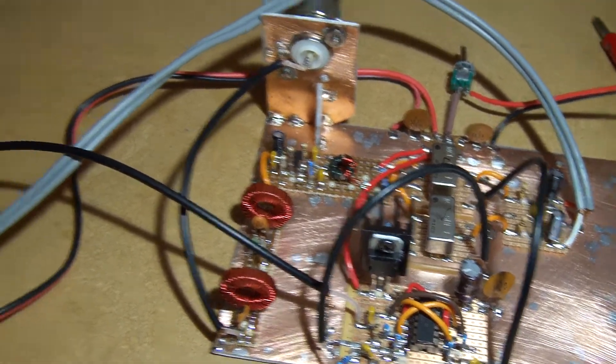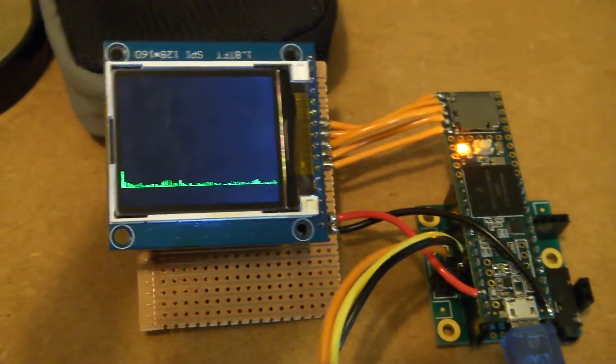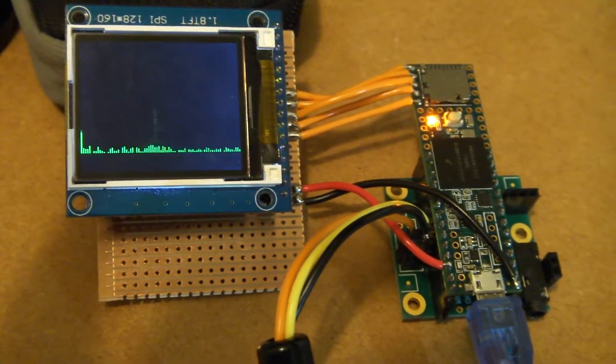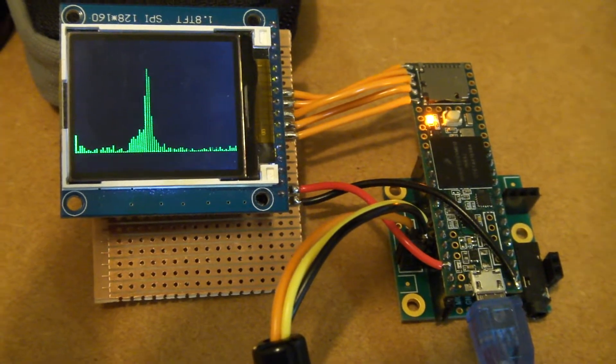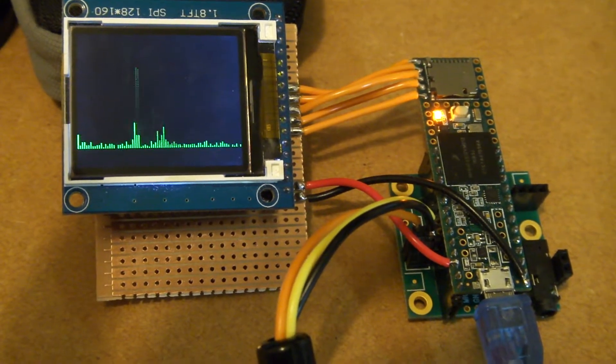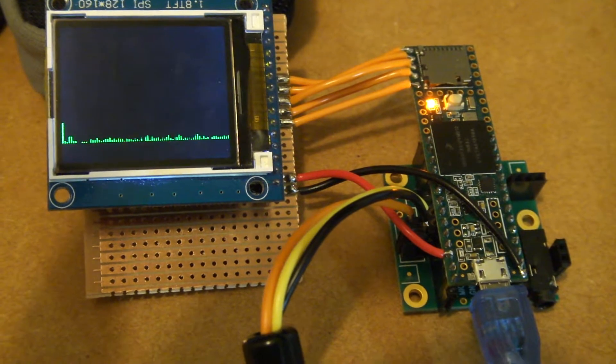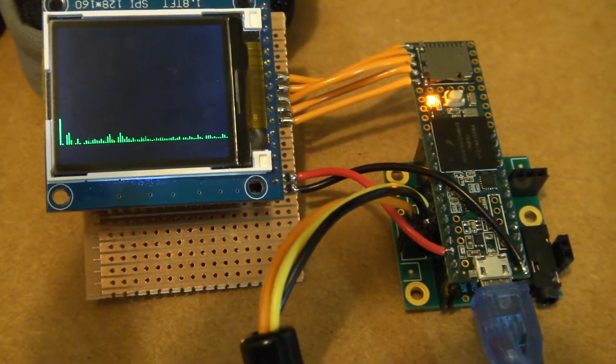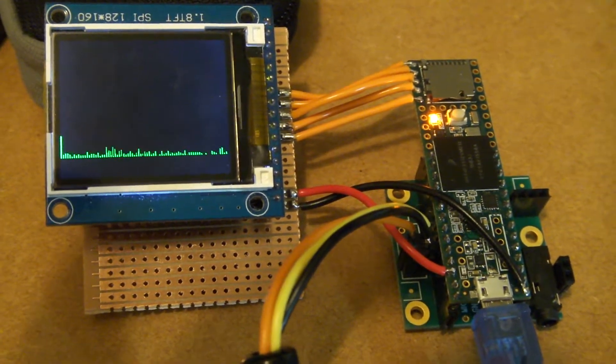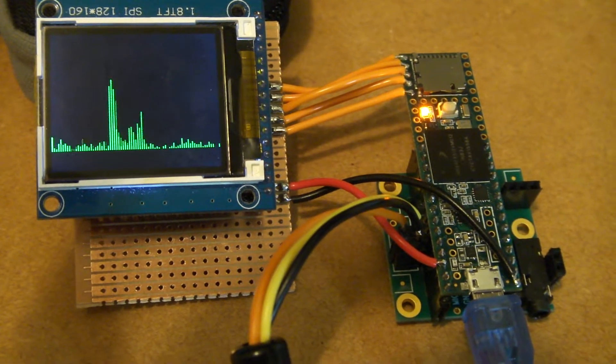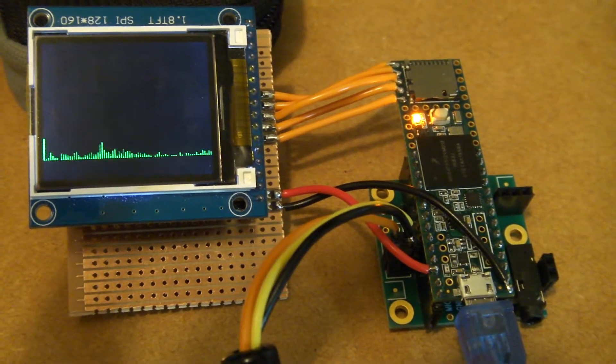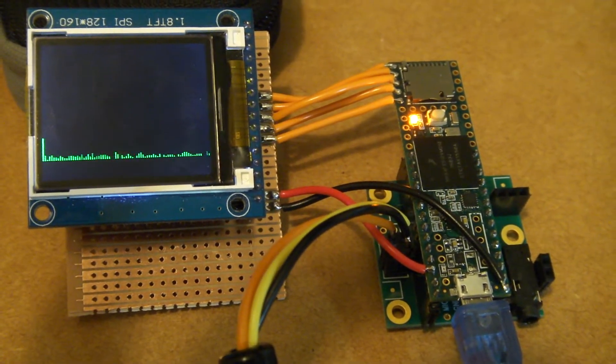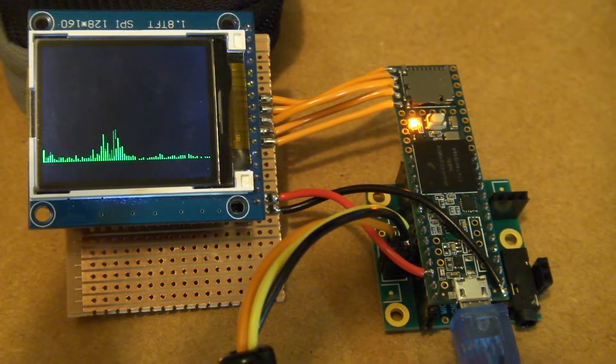The output of that is going into the Teensy, and as you can see there I've got the screen set up. You can sort of see I'm just doing a quick FFT across what I'm receiving, which is roughly 15 kilohertz you're seeing from left to right there.